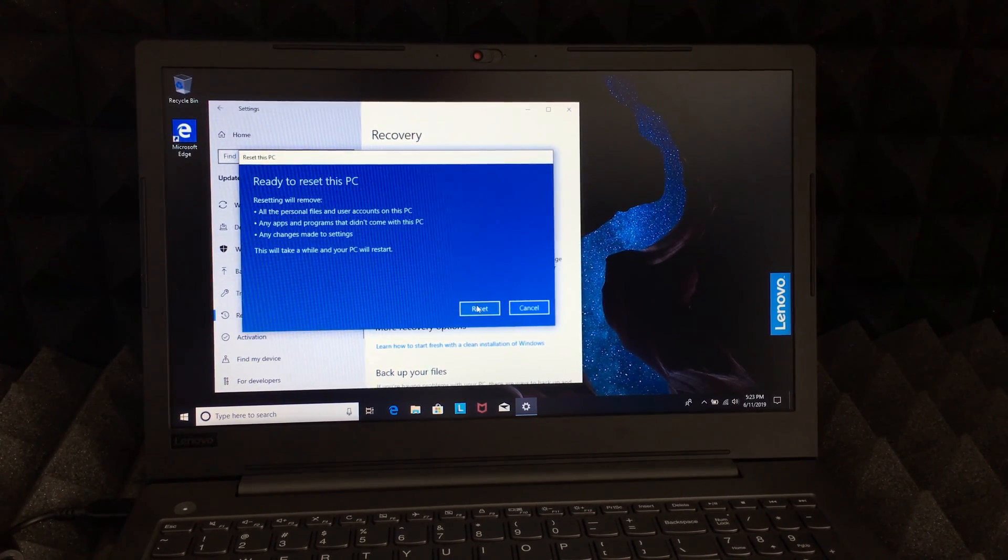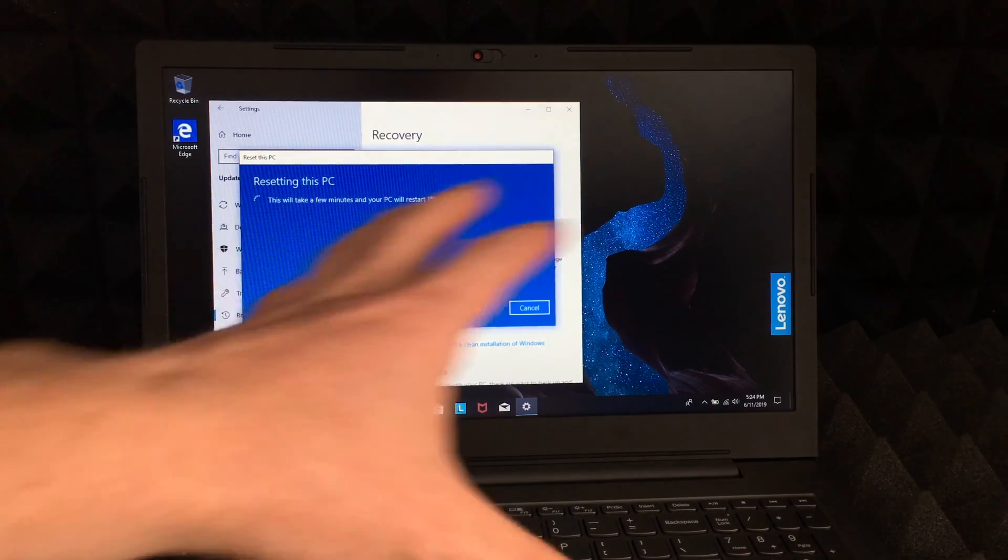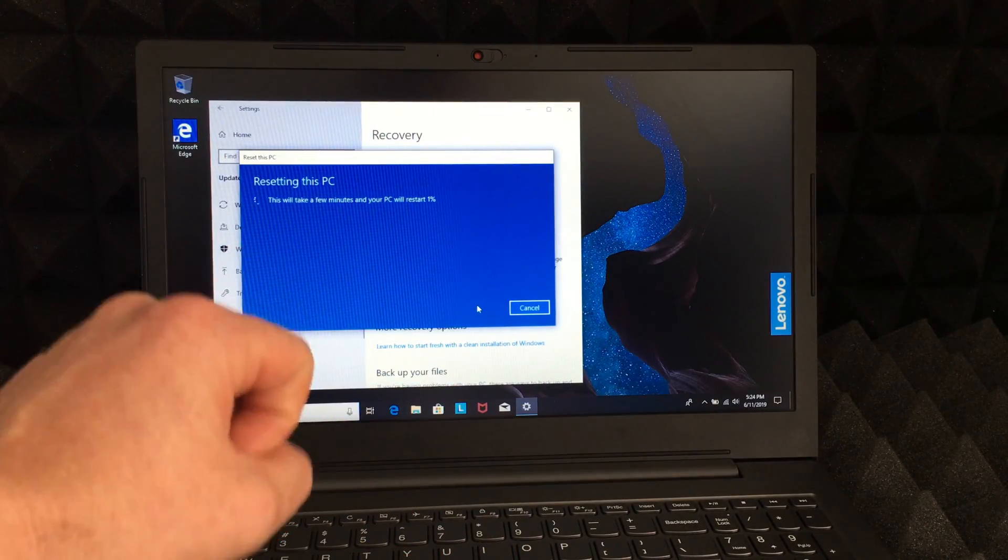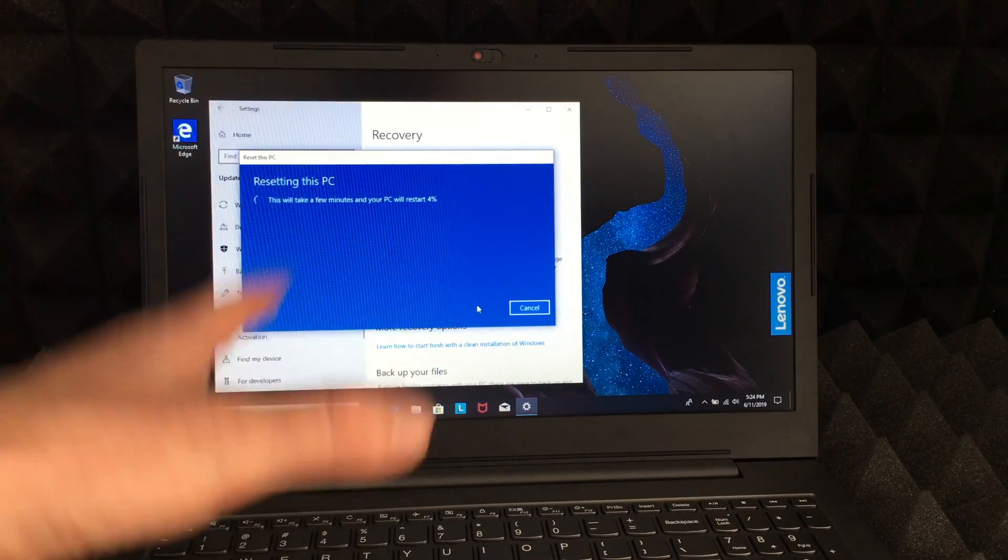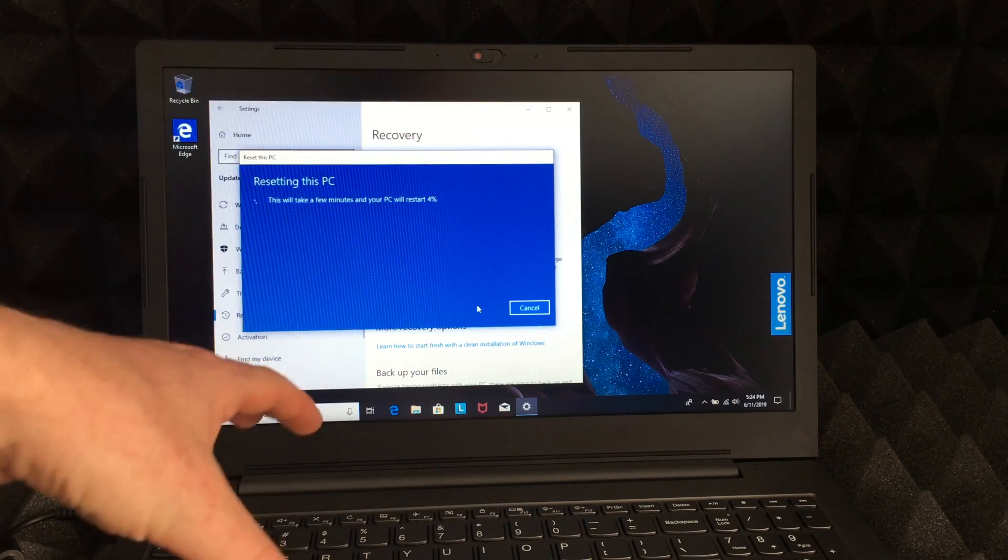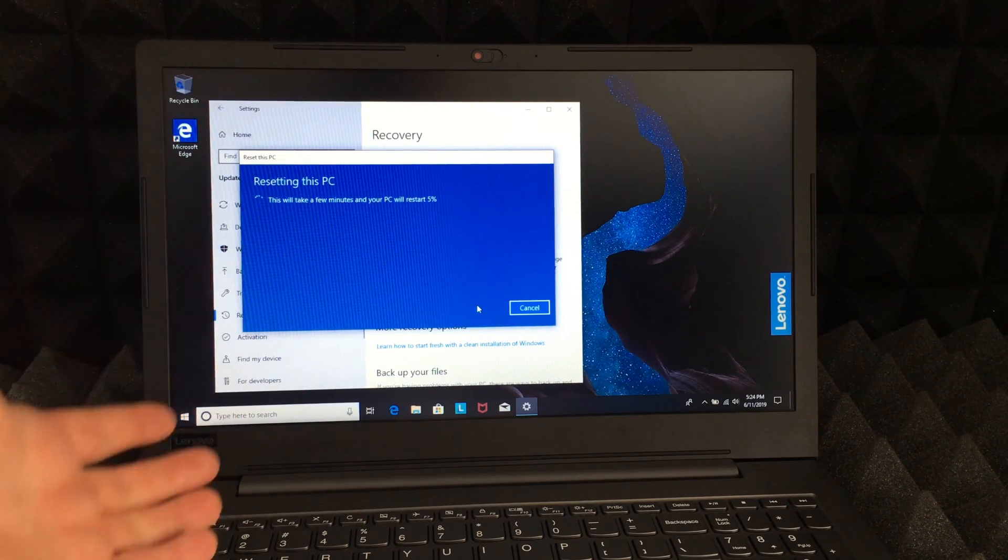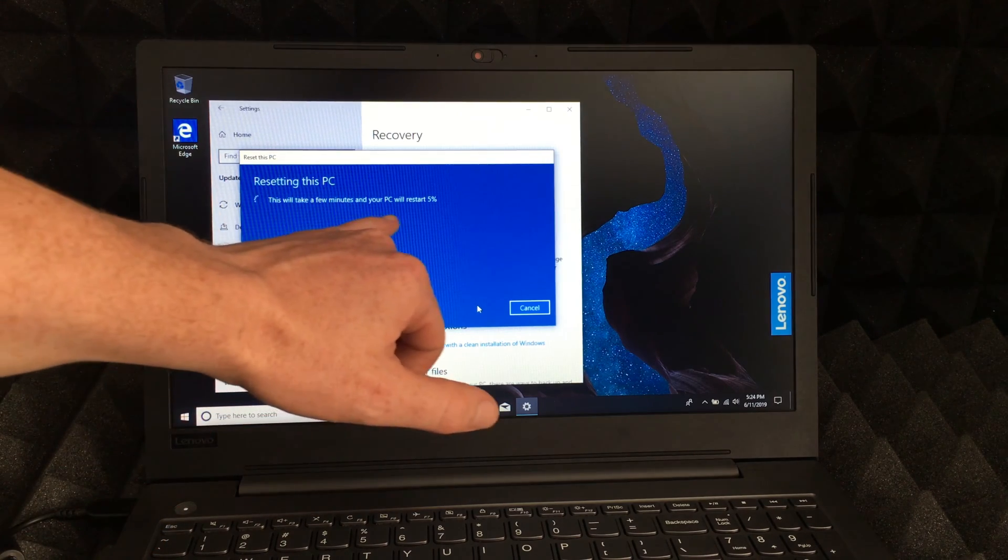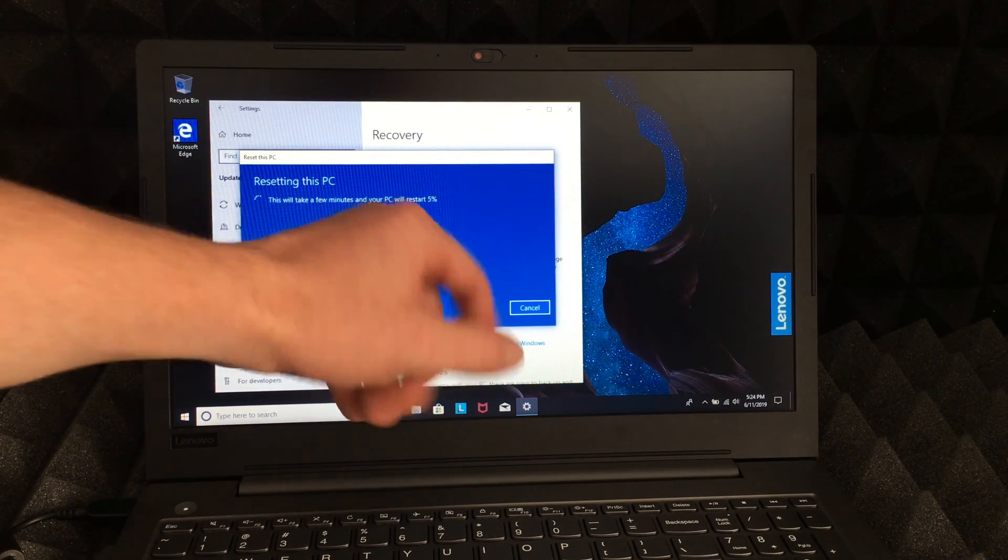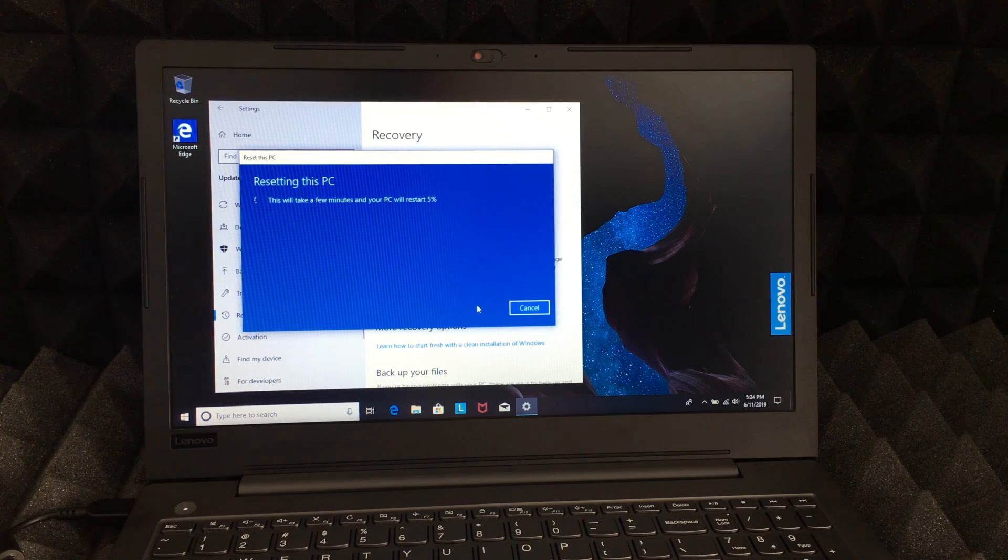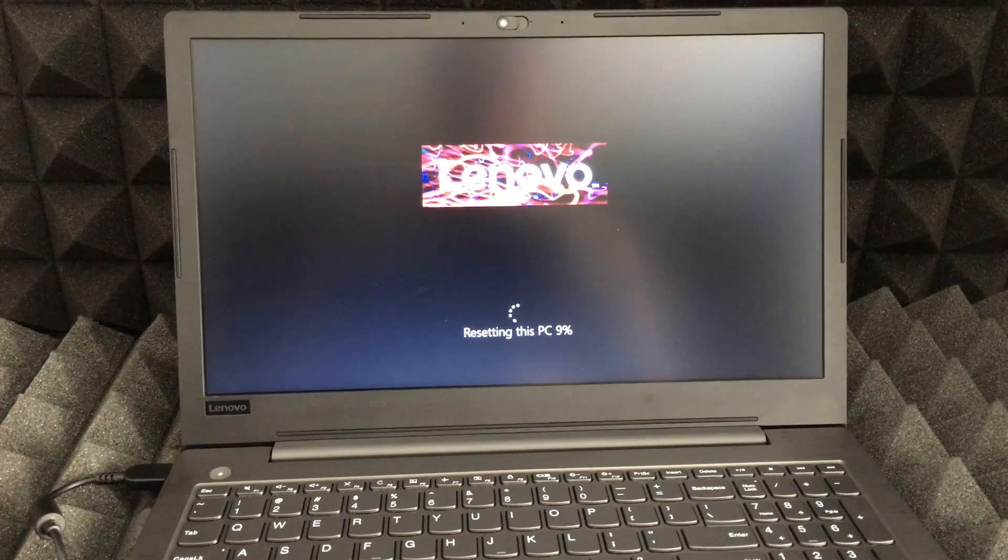The whole process does take quite a bit if you have a lot of files, and it really depends on the type of computer you have. On this one specifically, it's not gonna take too long. Right here we can see it's gonna restart at 5%, and so on until it hits 100%. Then it's gonna restart and we're gonna see the next step.